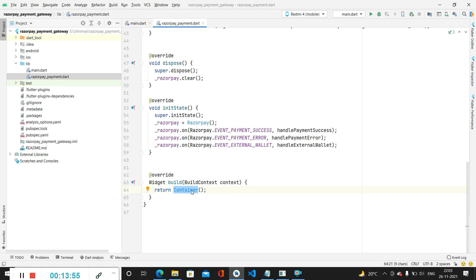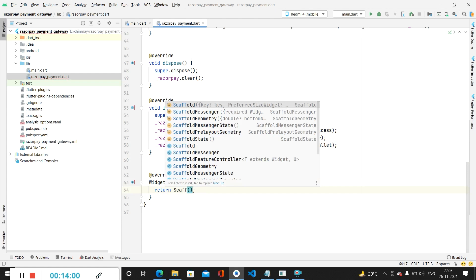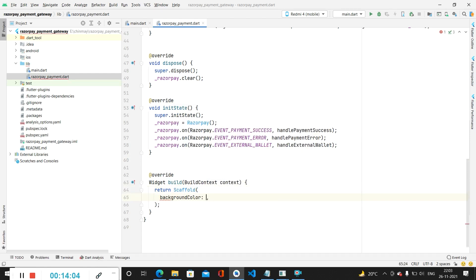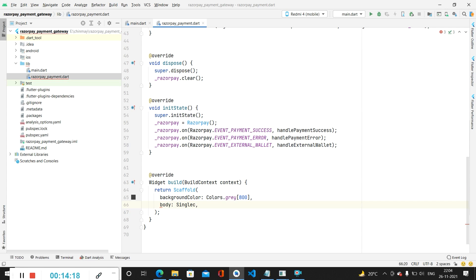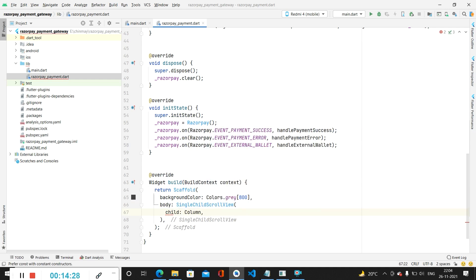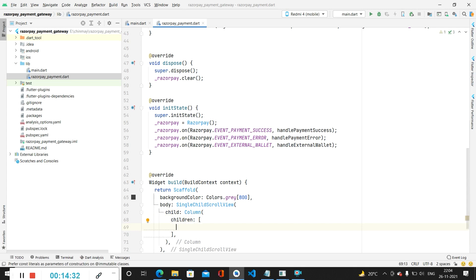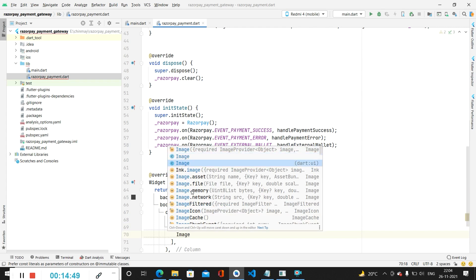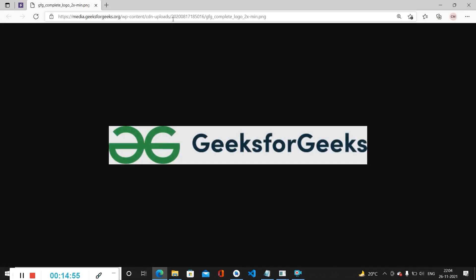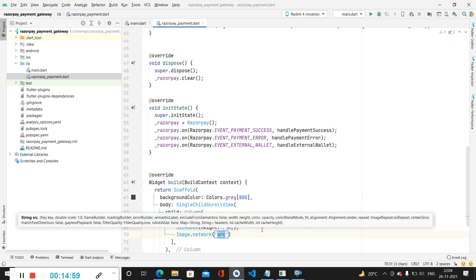Now in our build method we change the container to a Scaffold. Inside the Scaffold we specify the background color as Colors.grey[800]. For the body we add a SingleChildScrollView, inside which we add a Column with children. The first child is a SizedBox with height 100 for top margin. After that we add a network image using Image.network to display the GeeksForGeeks logo and copy the URL for it.